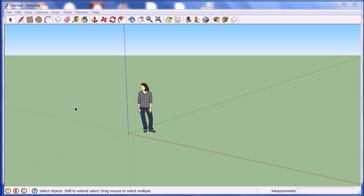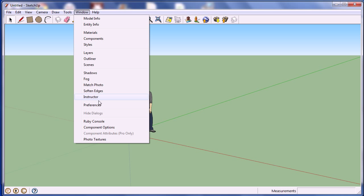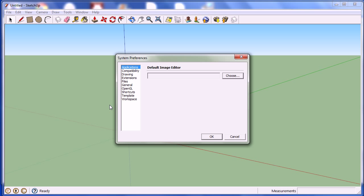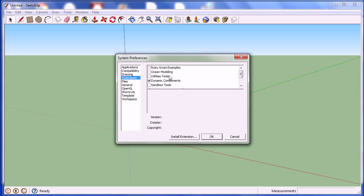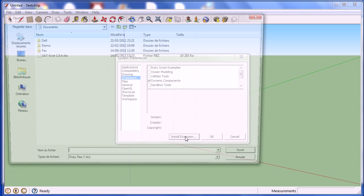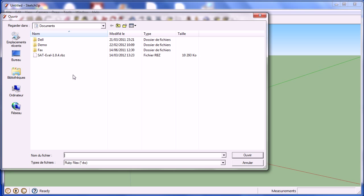Now, return to SketchUp. In order to install the plugin SAT, click on the Window menu, then on Preferences. Click on Extensions to the left. A list of all the already installed plugins is displayed. Click on the button Install Extensions. And just select the SAT file, and click on Open.